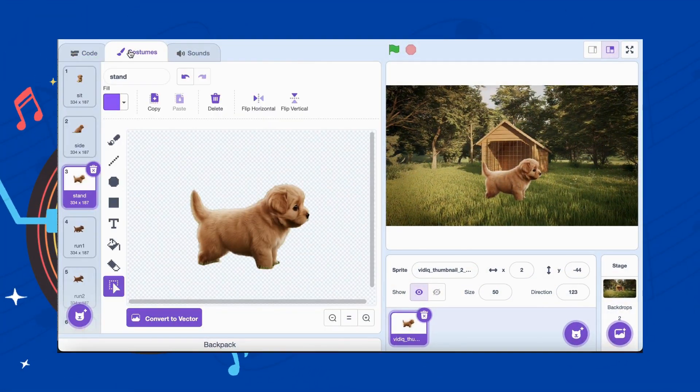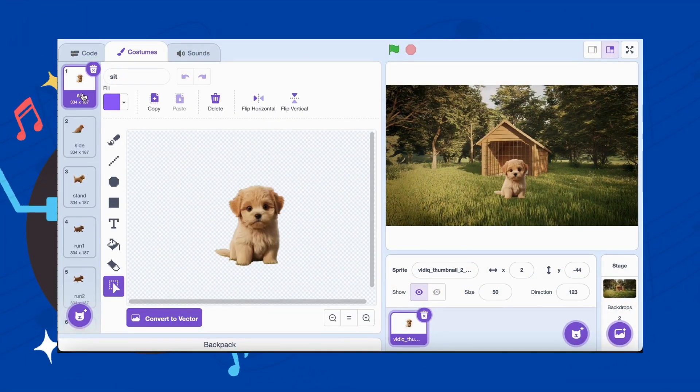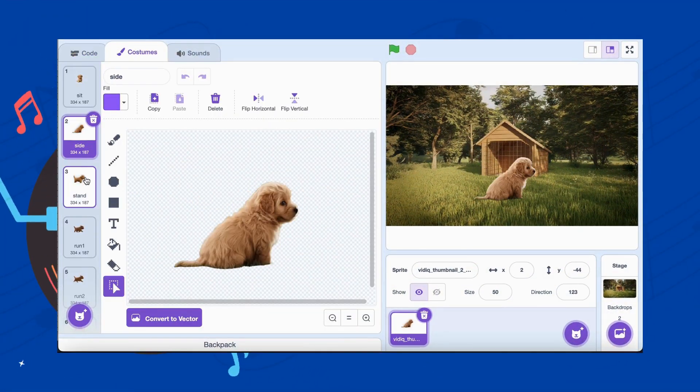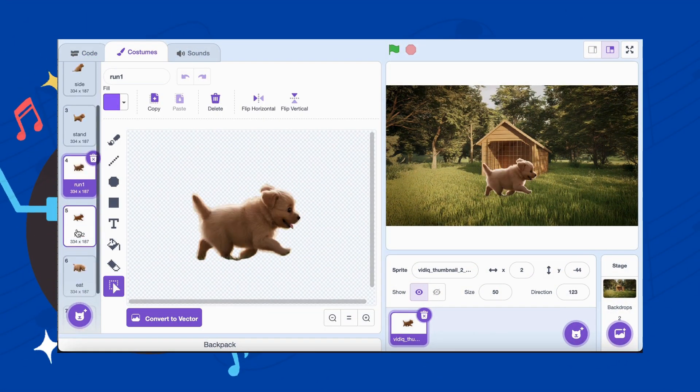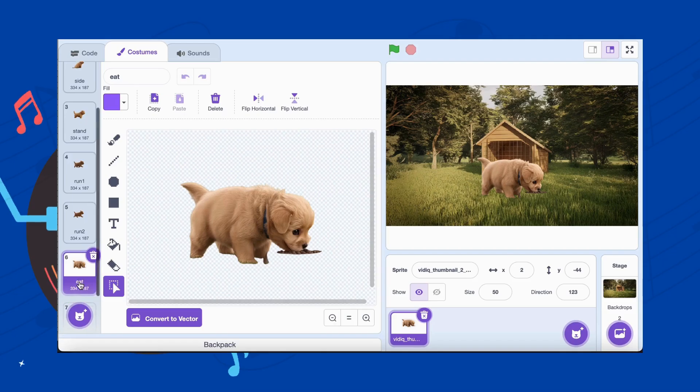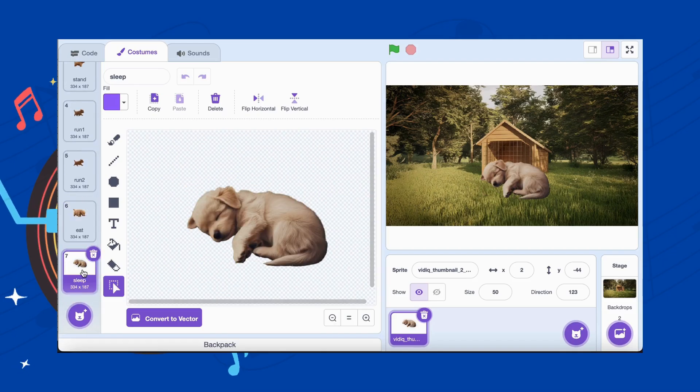Now, we need to ensure our dog has at least three costumes: one for standing still and two for running. Time to code!